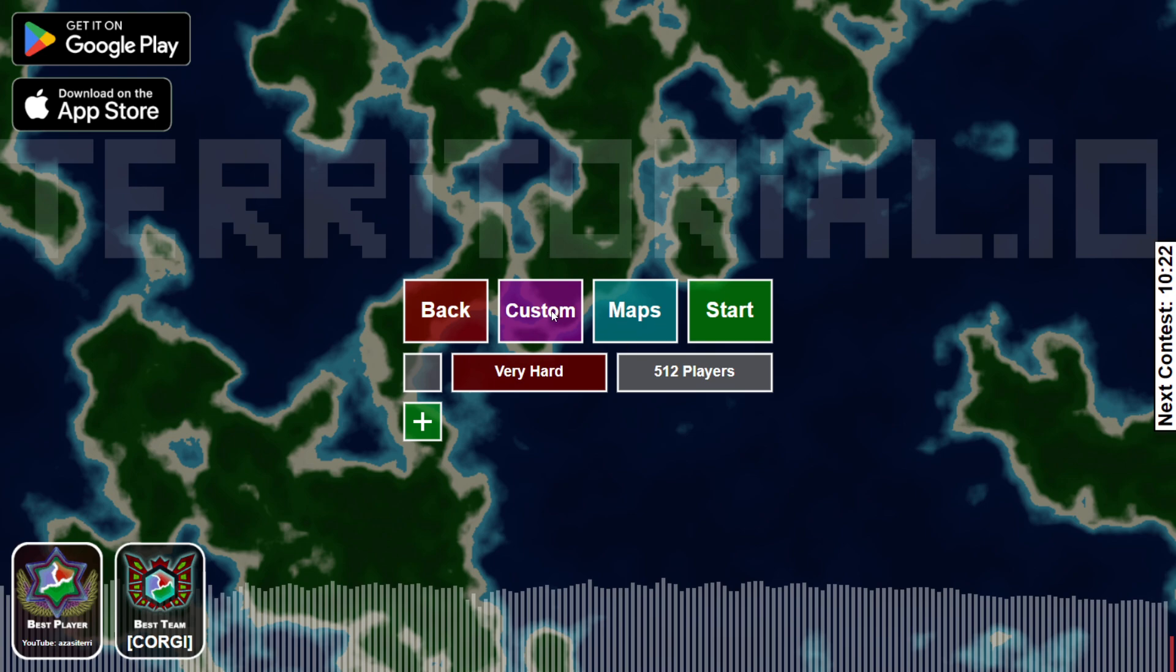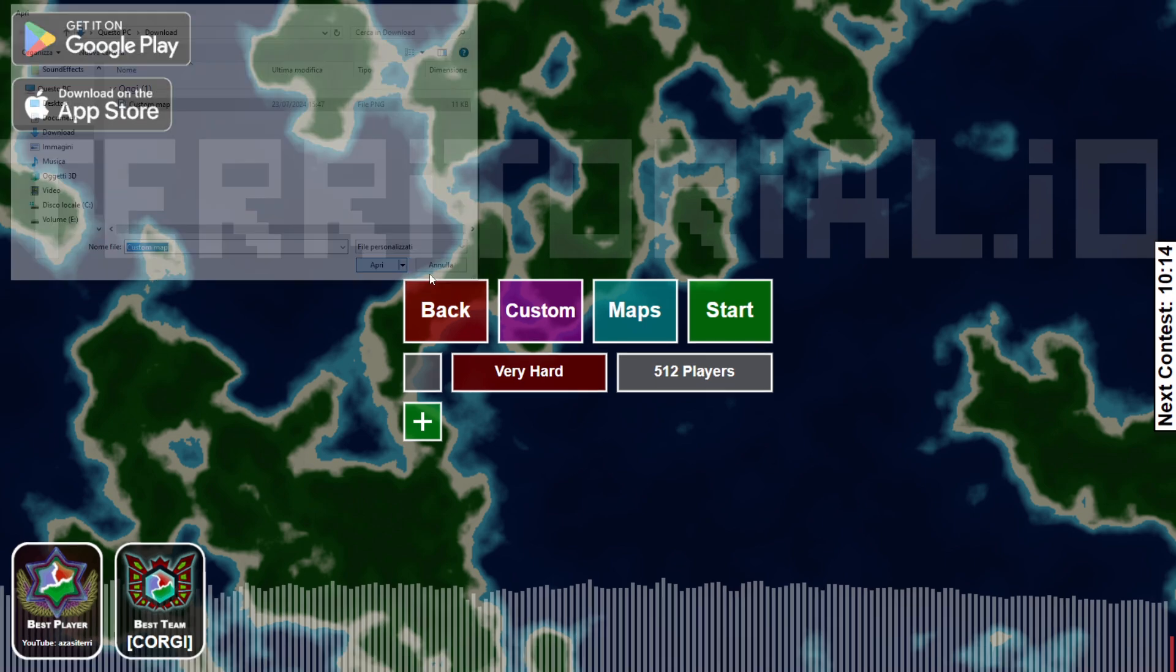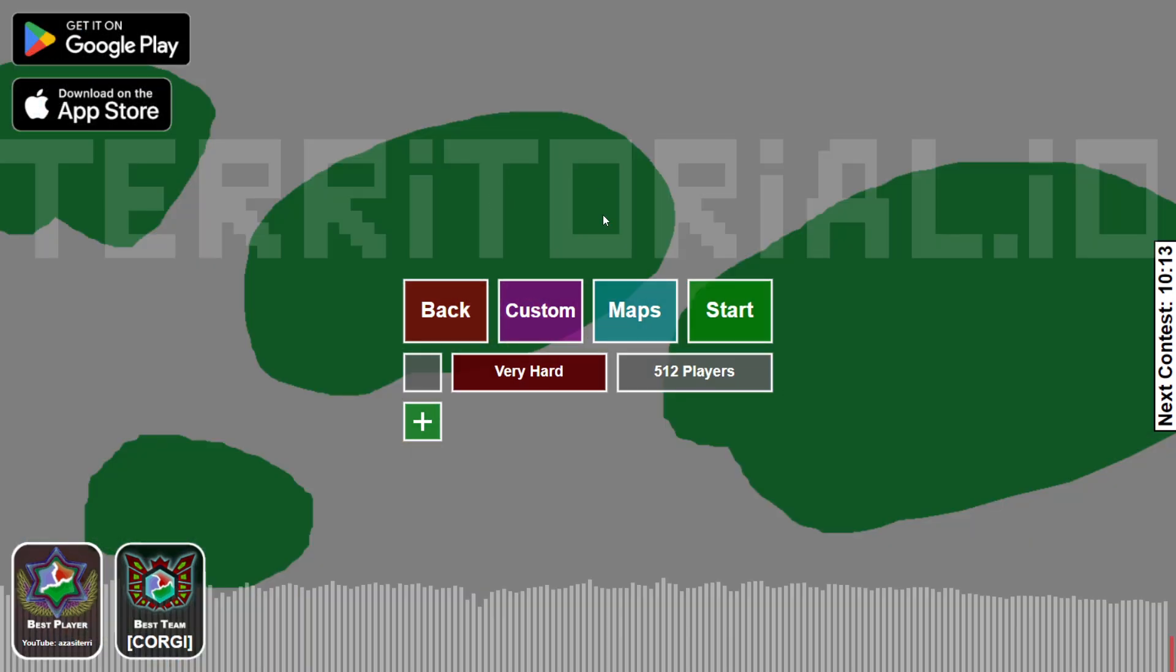click on custom, you add your map. It's just an image file. In this case, it's a PNG. It's really easy. And here you can see that it loaded the map.